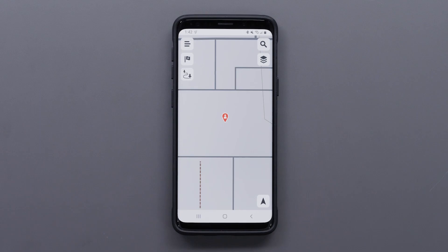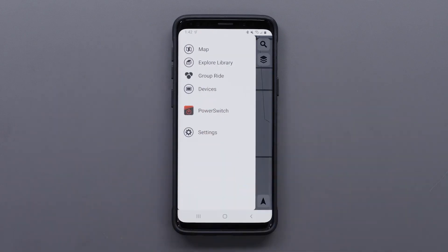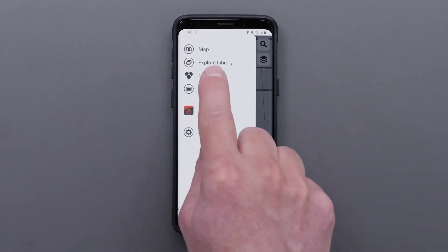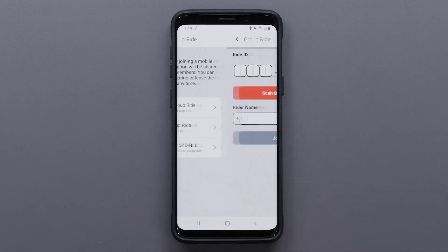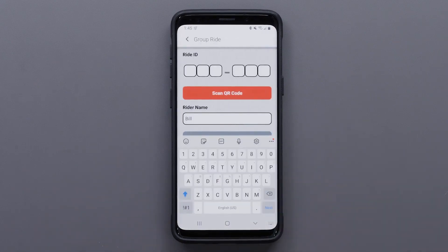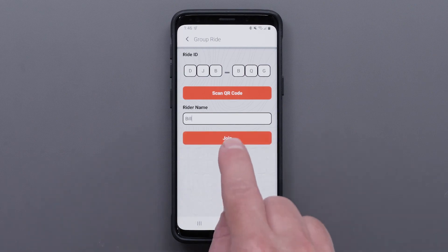Now we will show you how to join a group ride. To join a group ride, select the menu icon in the top left, then select group ride. Next, select join a group ride. Enter the Ride ID and your rider name, then select join.